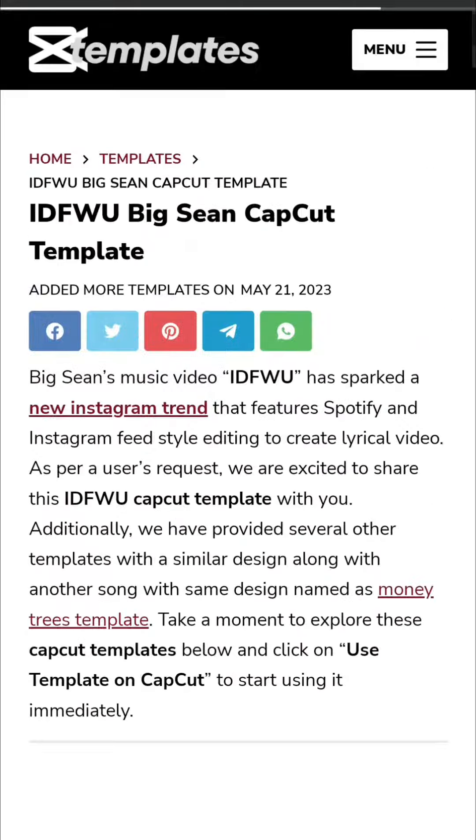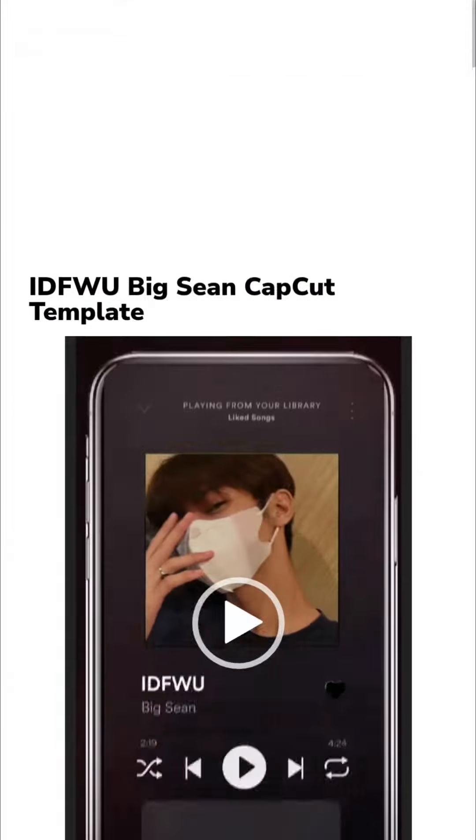Scroll to 'Using Template' on CapCut and click on the link. Here you will enter the link.